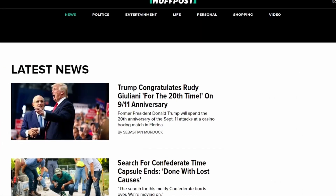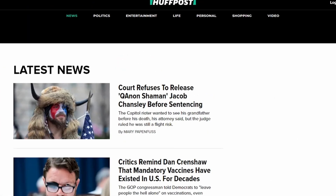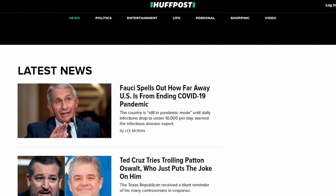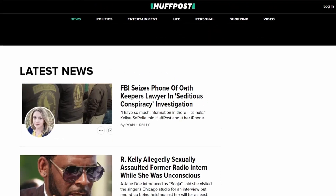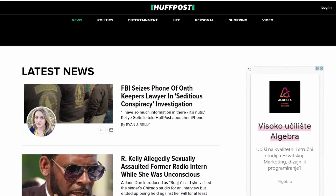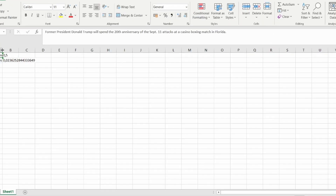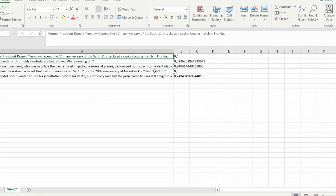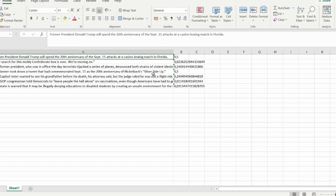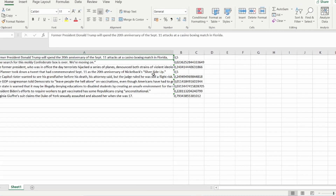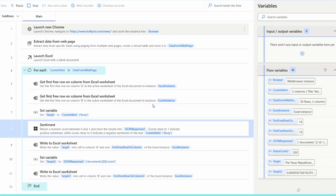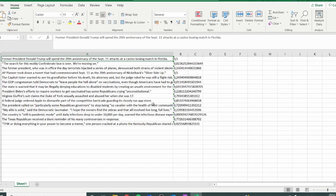In this video, you will learn how to build intelligent automations. We will extract headlines from the Huffington Post and do some sentiment analysis with them. All of this with Power Automate and Azure from Microsoft.